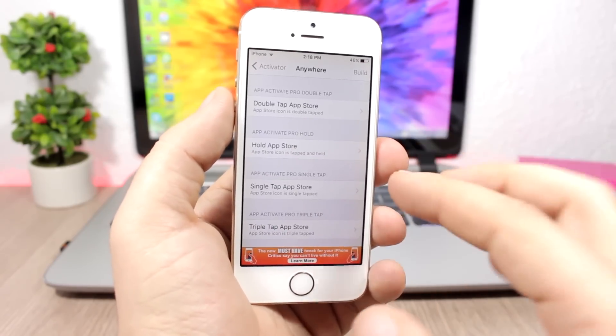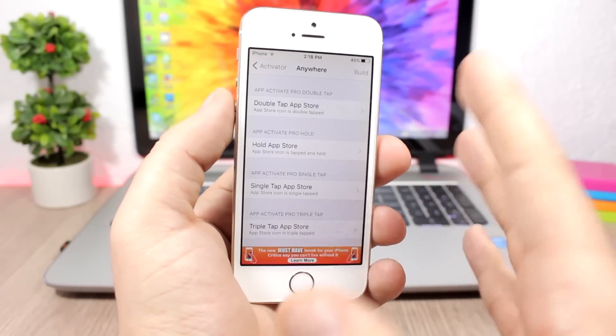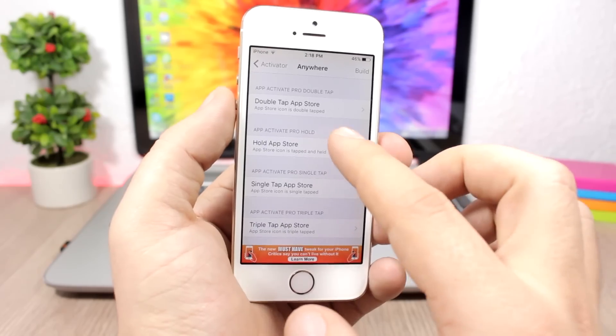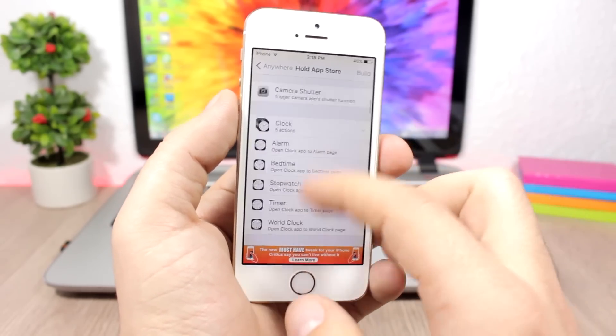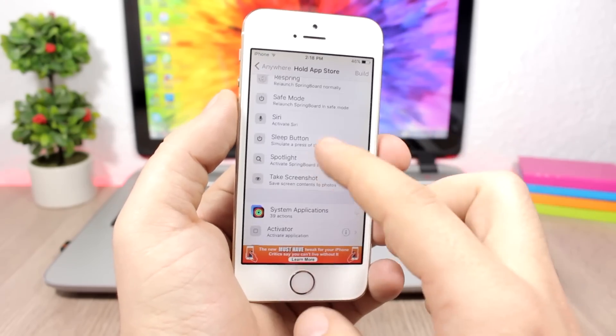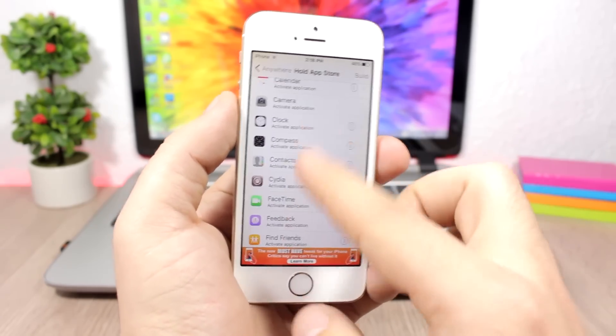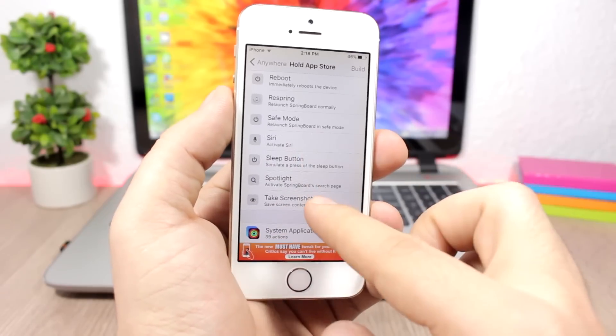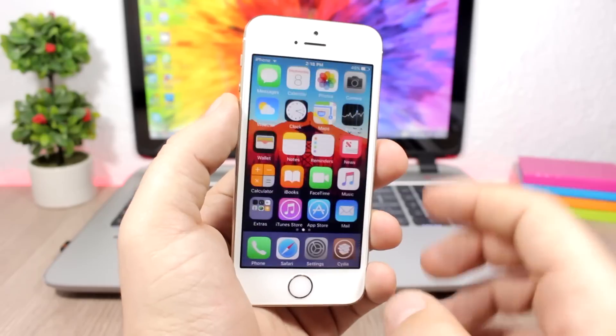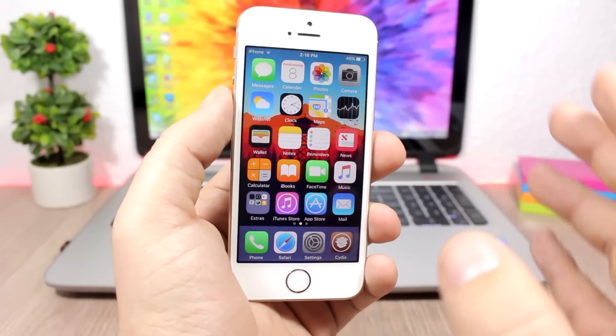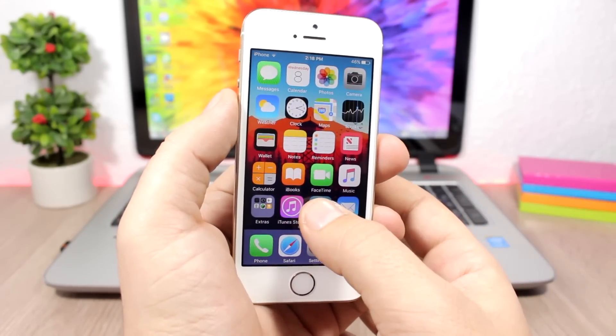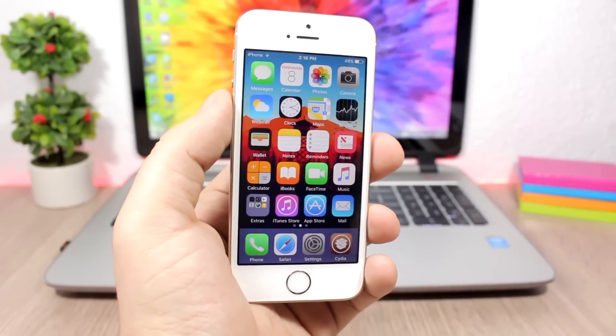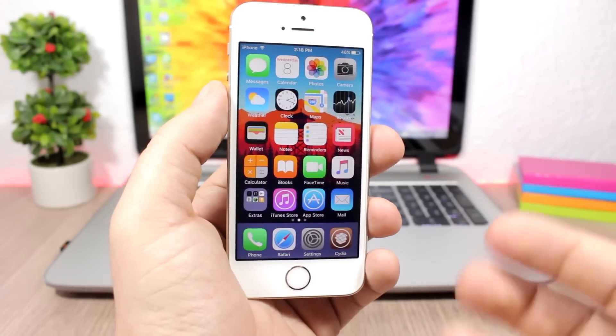Here I have enabled just the App Store, so let's assign an action to the App Store icon. Let me choose screenshot. You'll notice once I tap and hold the App Store icon, it will take a screenshot of my device. As simple as that, it's very useful. You can assign all the activator actions to the icons of apps.